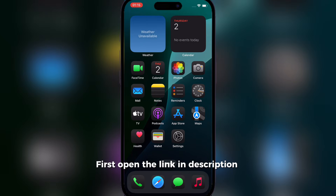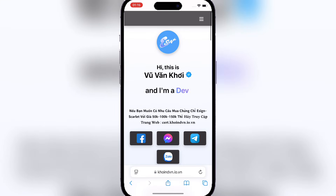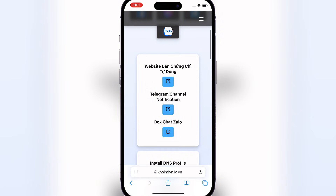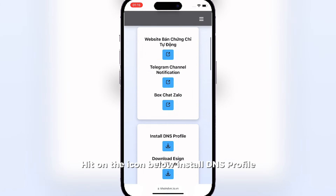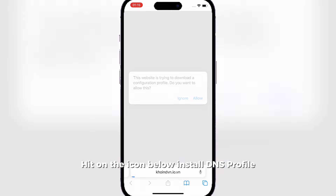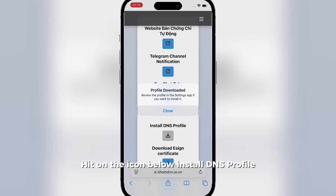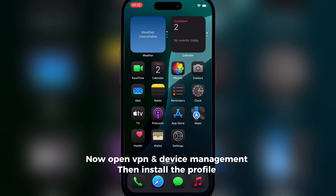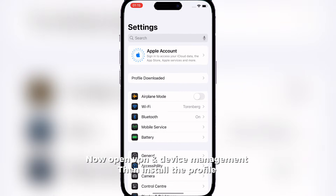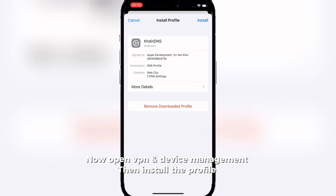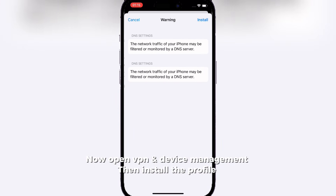First open the link in the description. Hit on the icon below to install the DNS profile. Now open VPN and device management, then install the profile.